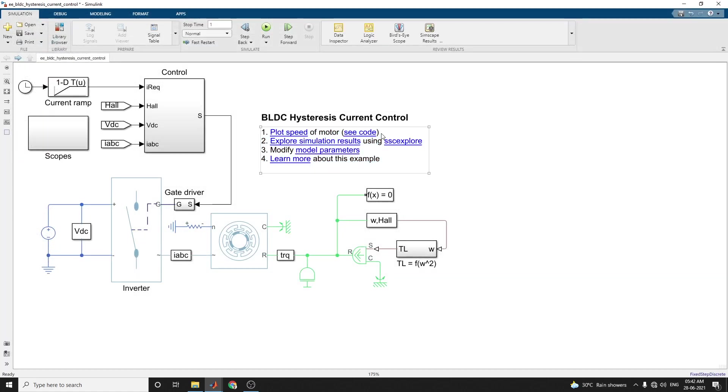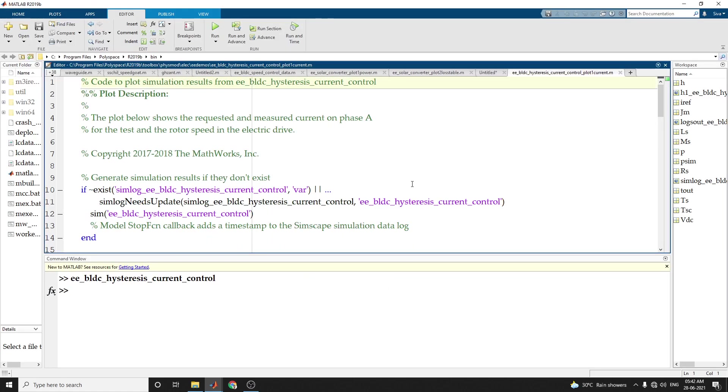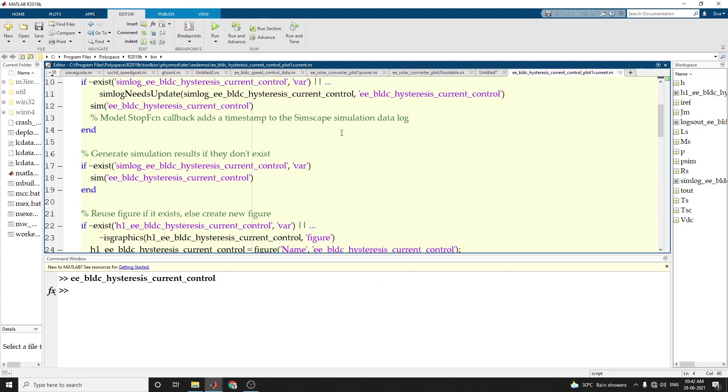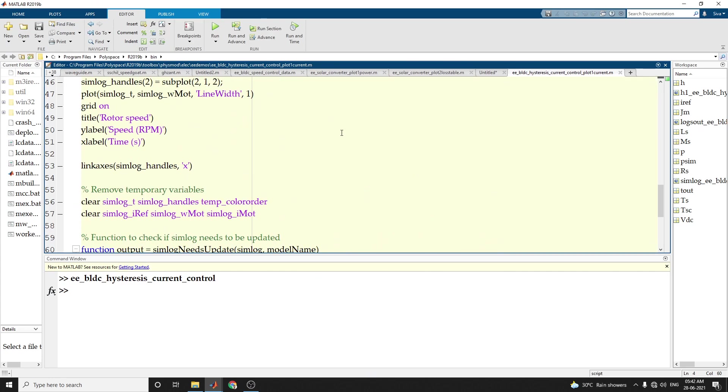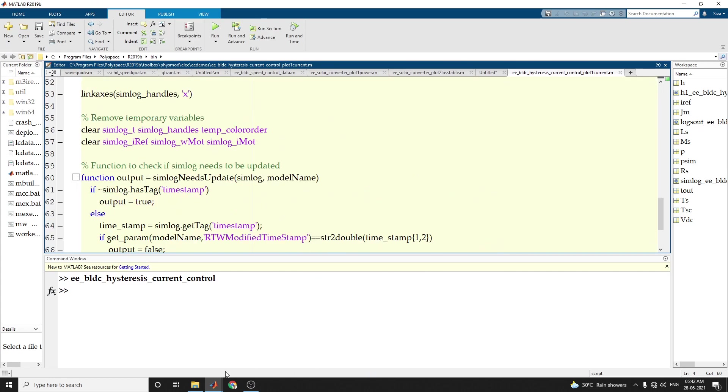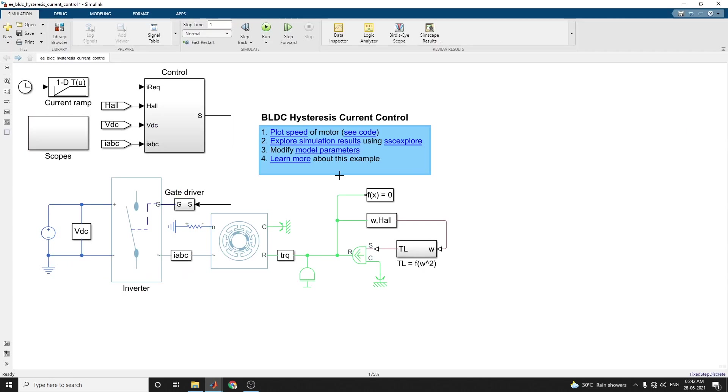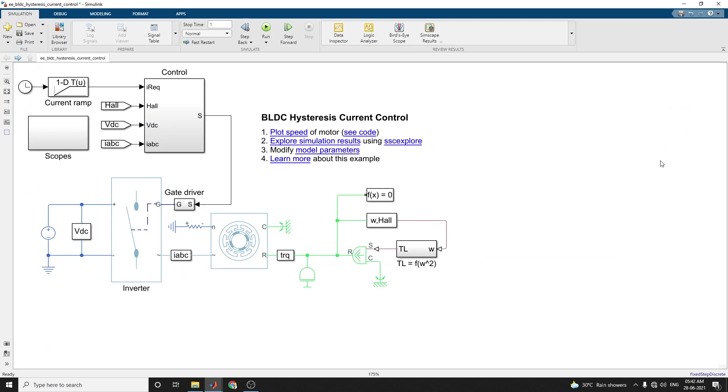Also, you can see the code, auto-generated code. Also, you can get the simulation using this model.